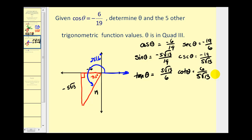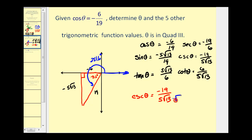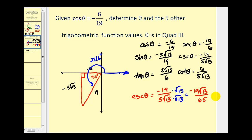You may be required to rationalize these two ratios depending on your instructor. For cosecant theta, we multiply numerator and denominator by square root thirteen, giving negative nineteen square roots of thirteen all over sixty-five. We could do the same for cotangent if needed. I hope you found this explanation helpful. Thank you for watching.